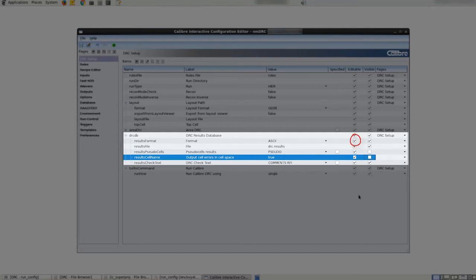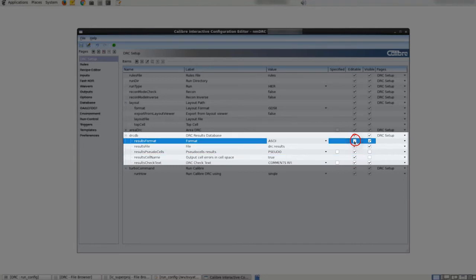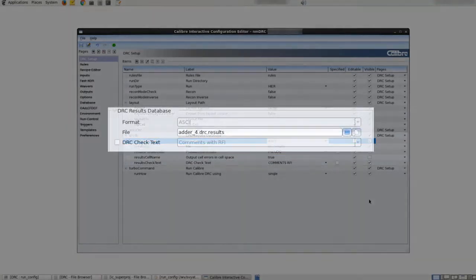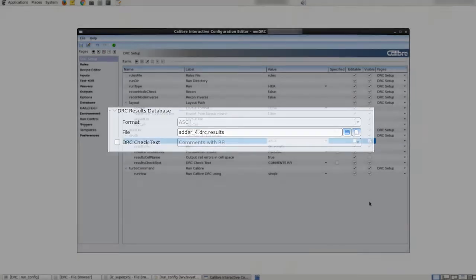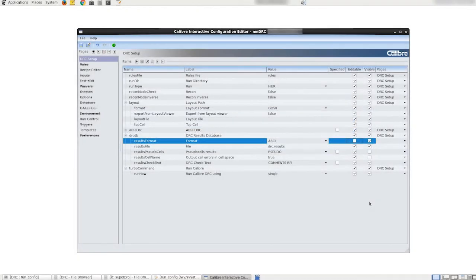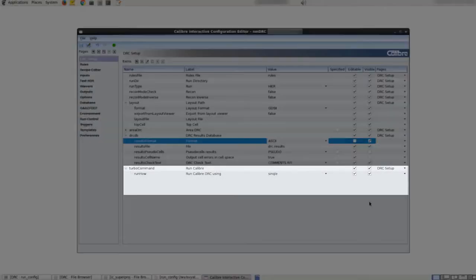Next we uncheck the editable column for the item result format. This will show the rdb format in the configuration but will be grayed out and locked down so that users cannot modify the format of the results database. In this case we would like to keep it as ascii.